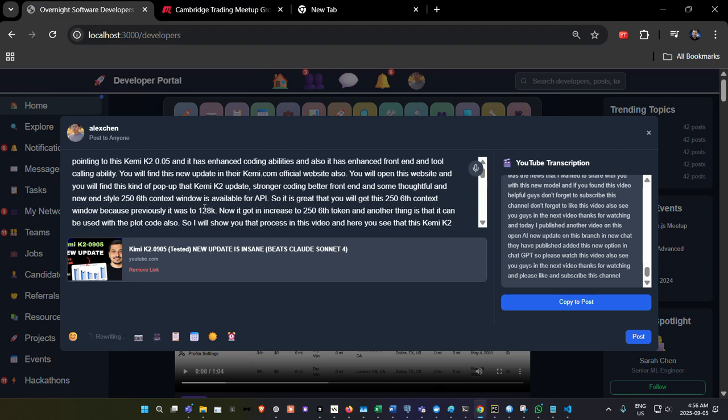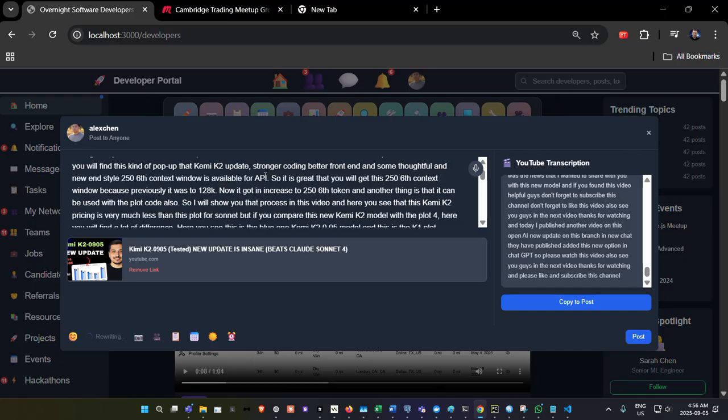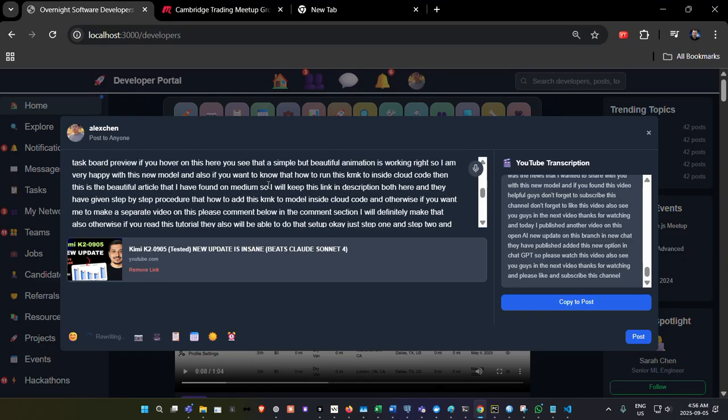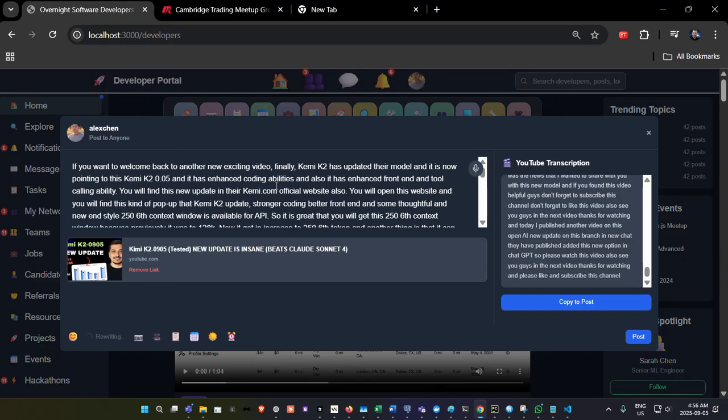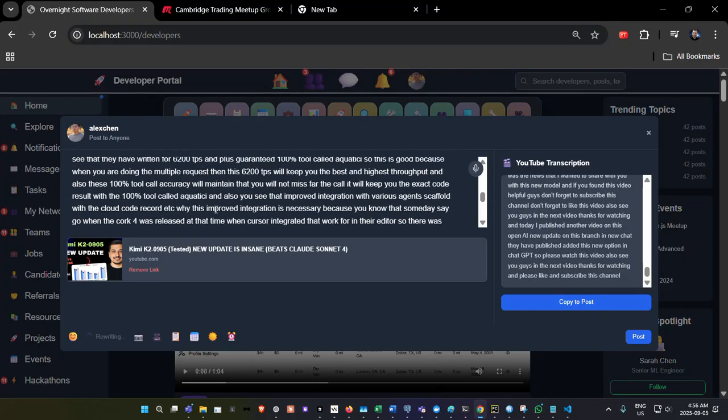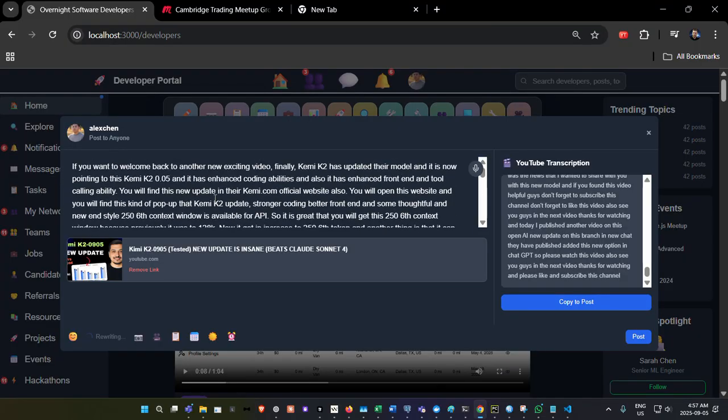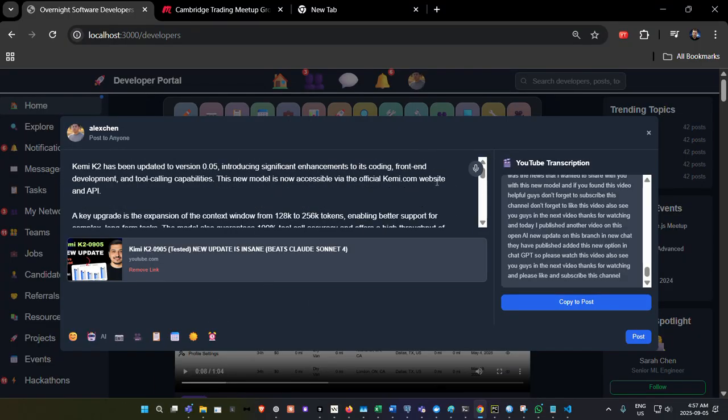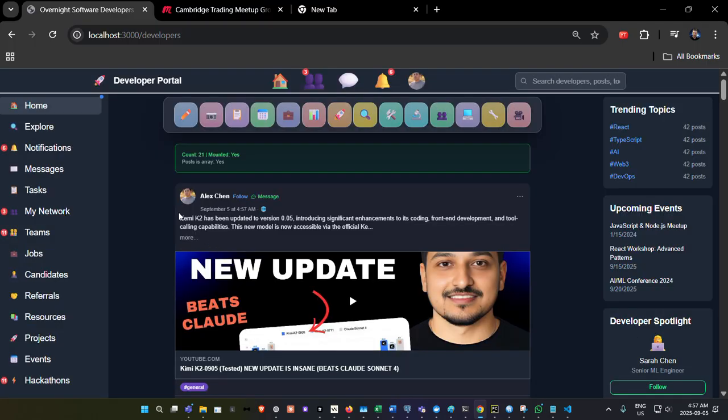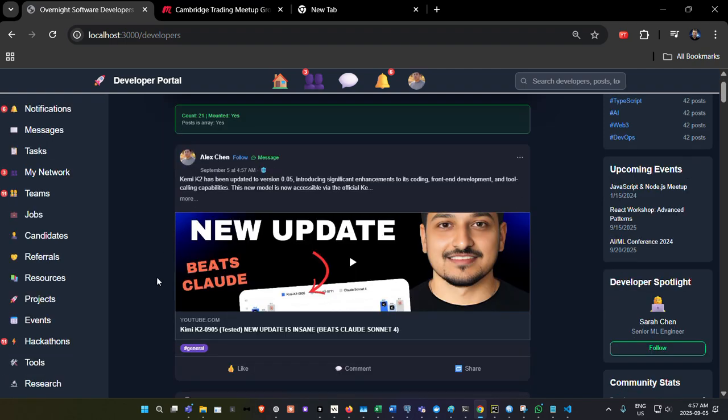So that's how that feature works. Now there's another there. So there's a microphone feature in the post. As you can see here, you can write into the post and use a microphone, which is nice because if you don't want to type, you can talk. So this is, I believe is the future here of the social media. And there he goes. So there he goes. Kimmy K2 has been updated the version 0.05 introducing significant enhancements to its coding, blah, blah, blah. So there he goes. So it's actually 0905. But anyways, that's AI for you for now.